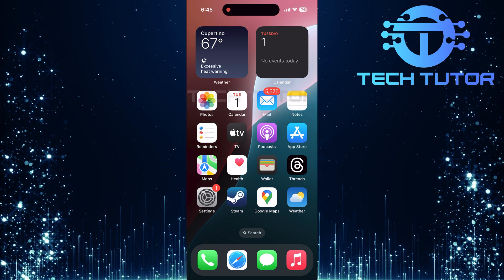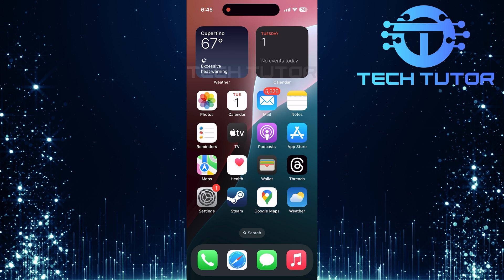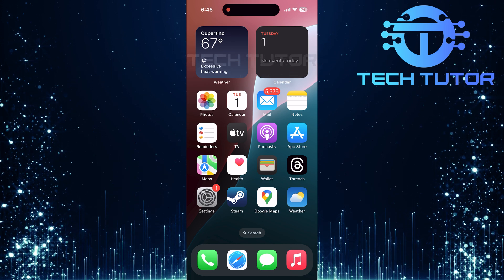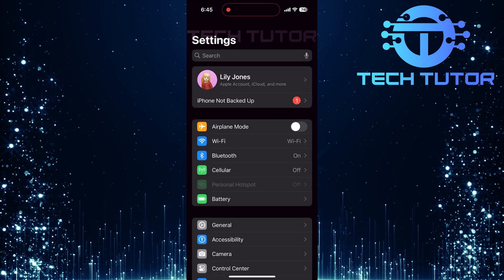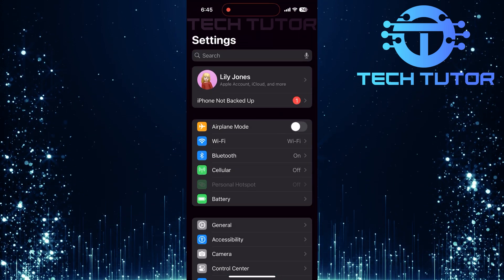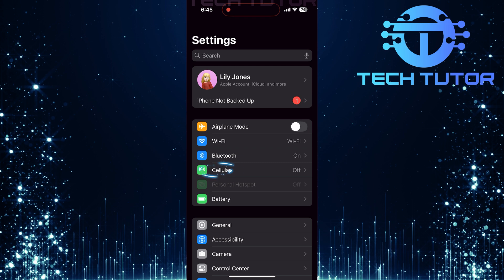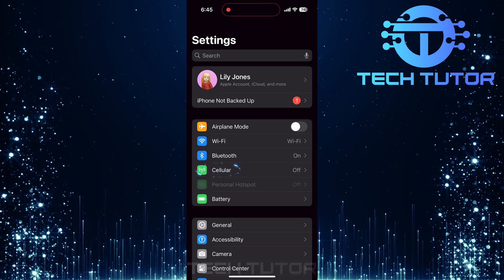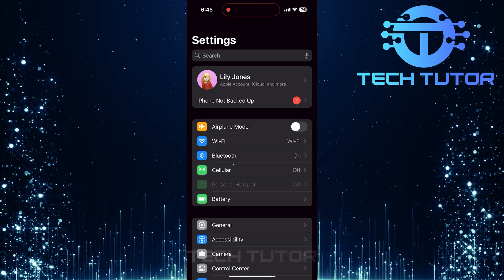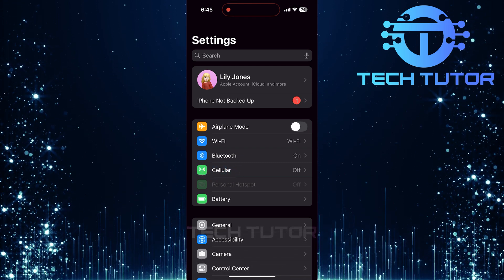But don't worry, I will walk you through the steps to get it working again. To get started, open up the Settings app on your iPhone. Once inside, look for Cellular, or it may say Mobile Service, depending on your region. Tap on that option.